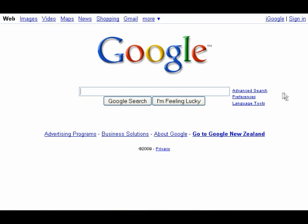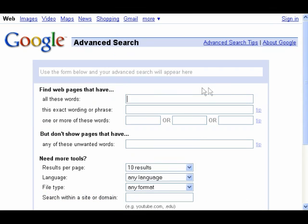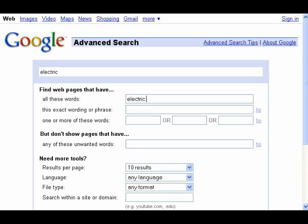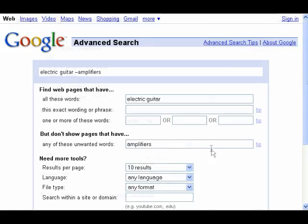Or enter electric guitar into the find all these words line of the advanced search, and then enter amplifier into the don't show pages that have any of these unwanted keywords.